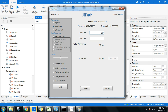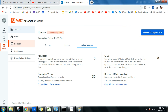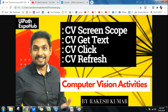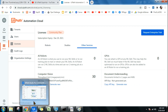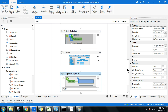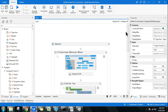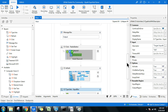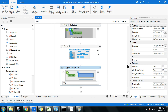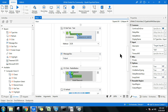This is how Computer Vision activities work in UiPath. We have covered CV Get Text, CV Screen Scope, CV Refresh, and CV Type Into. We will come up with more videos on additional activities as needed. Please continue with us, subscribe to the channel if you're new, and like the videos you're watching. Thank you so much!